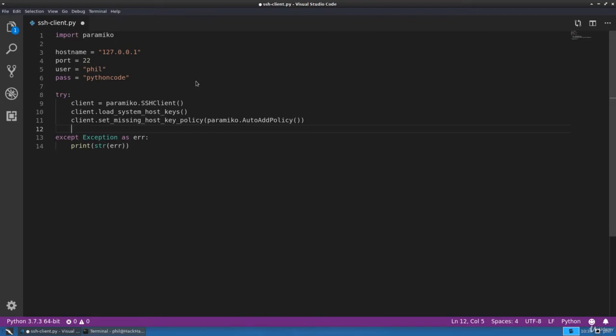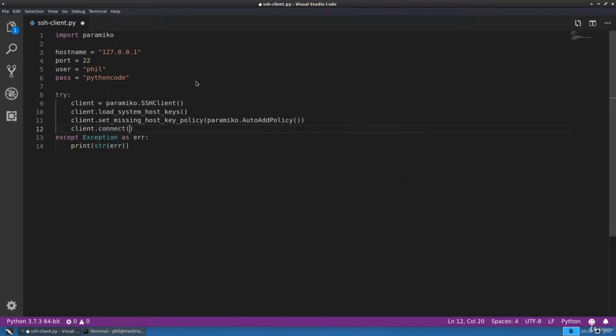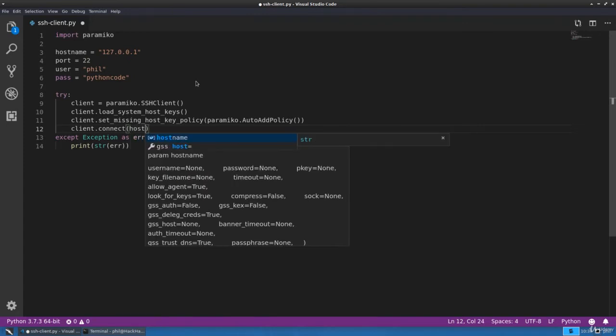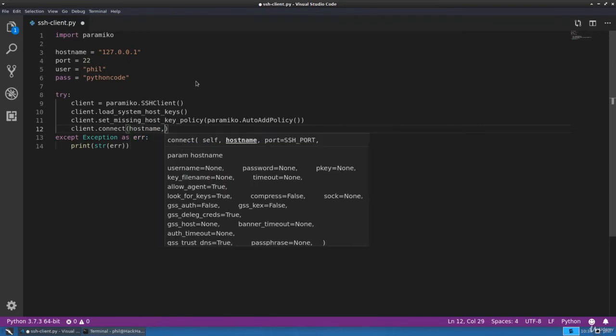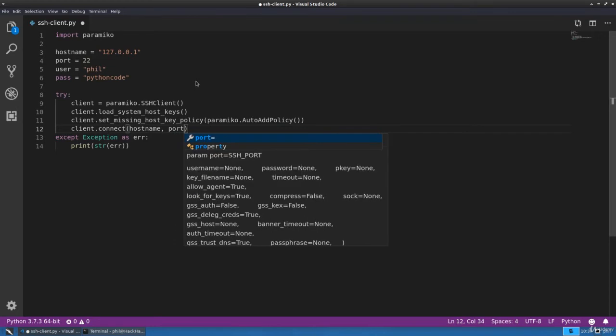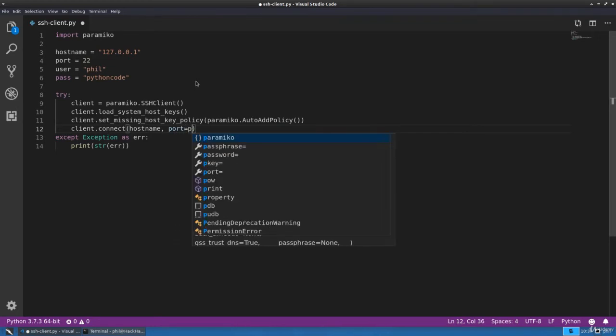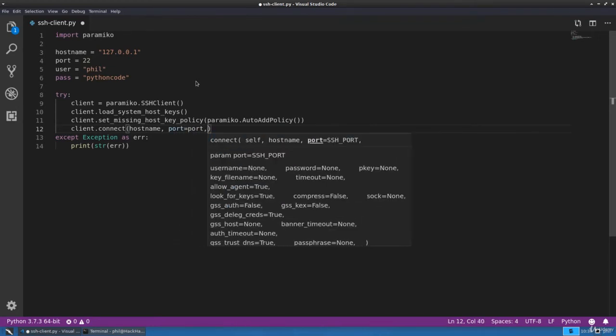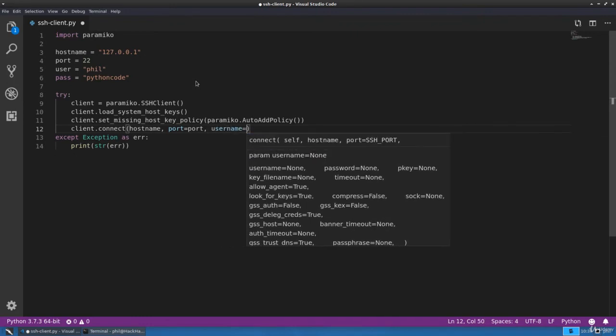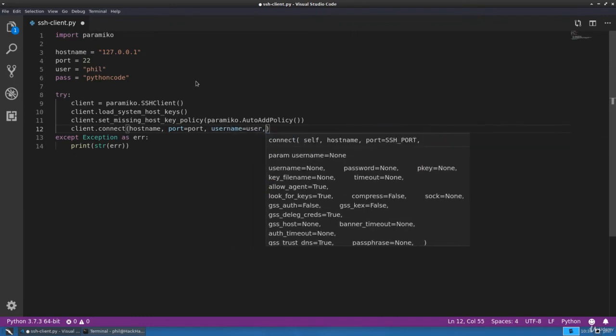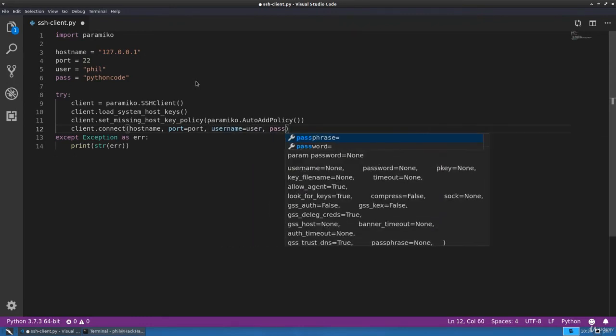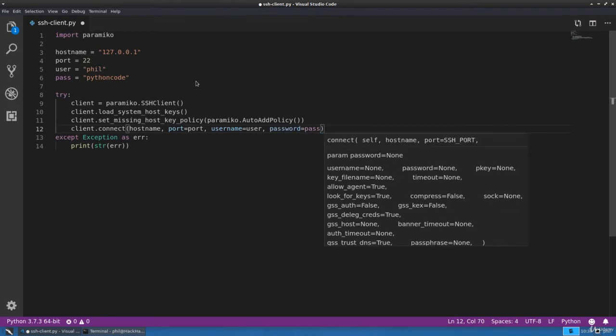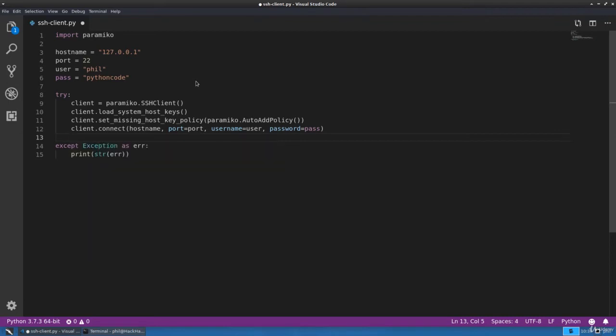Now with that out of the way, we can actually connect to the remote SSH server. We'll do that using the connect method, passing in the hostname, port, the username, and the password. In this instance we're going to create an interactive shell.